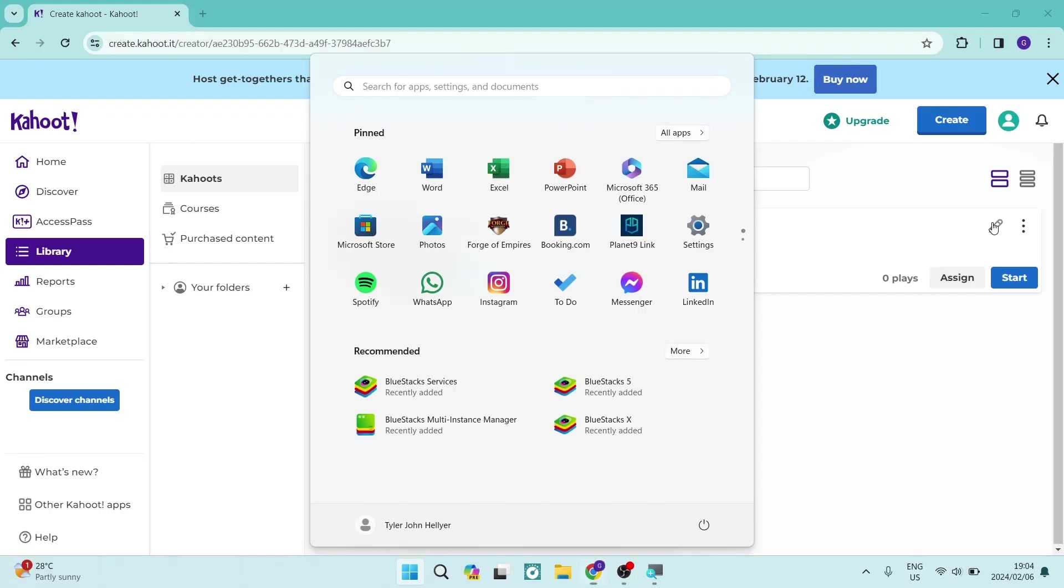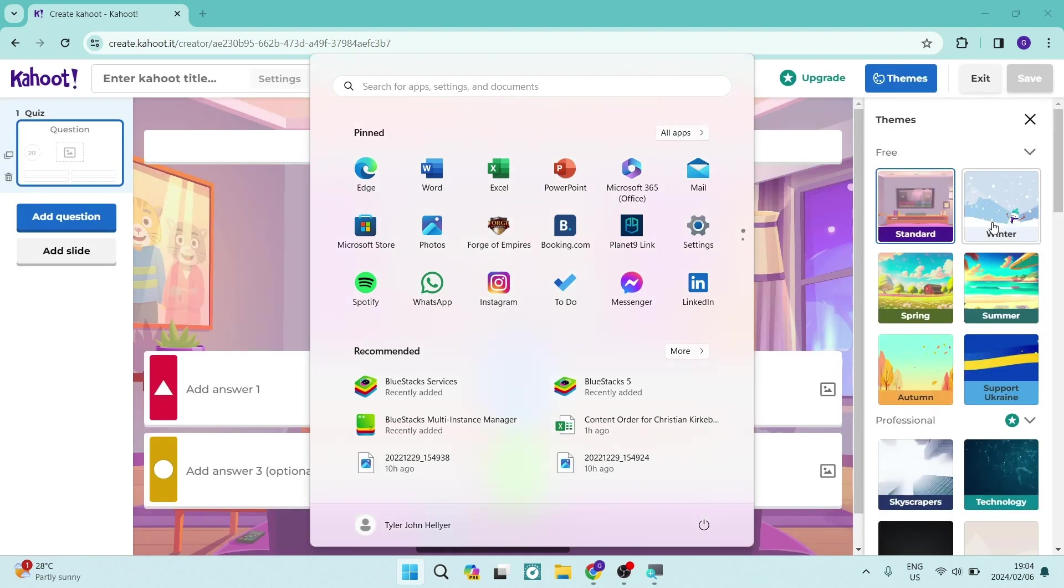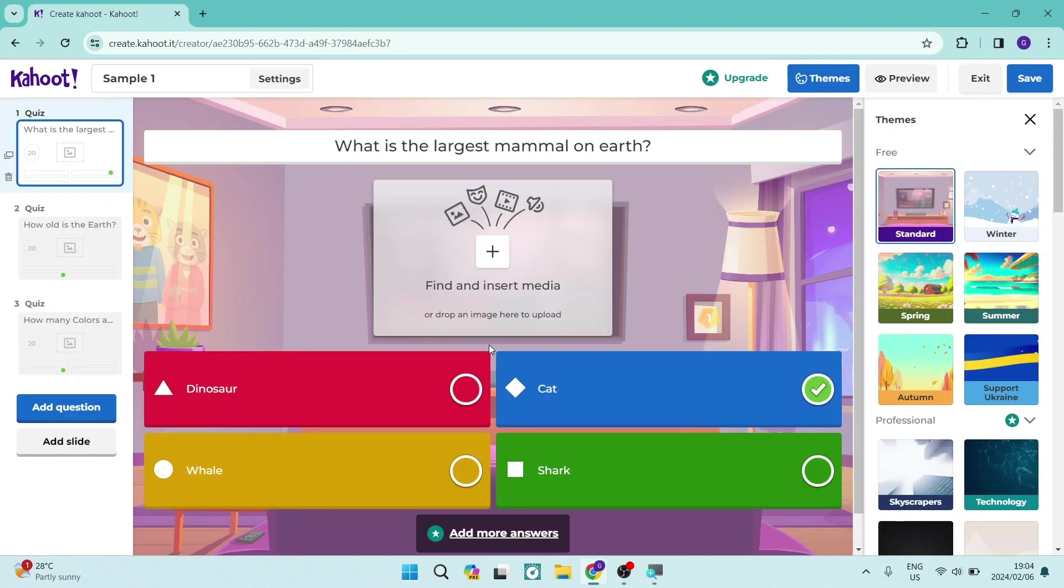You're going to tap on that and it brings up a few of these options and now allows you to edit everything about your Kahoot.